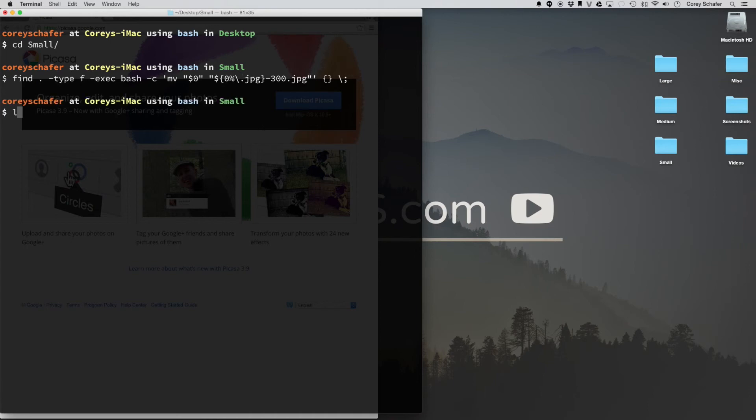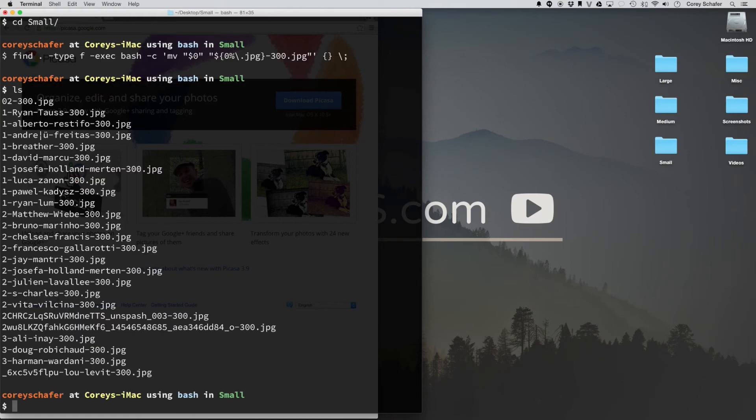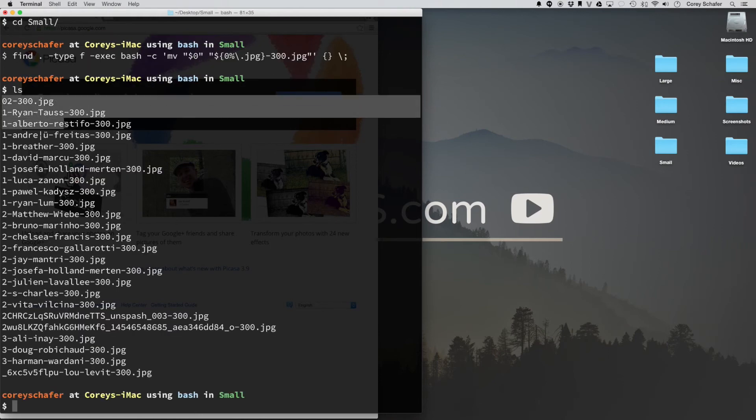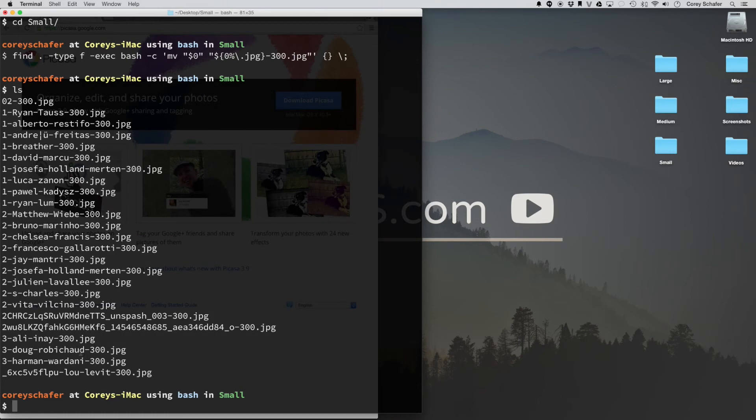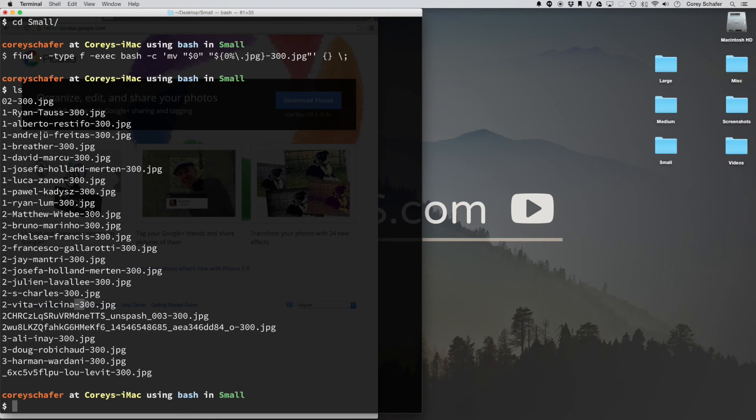and then I run an ls command, which just lists all the files in the directory, now you can see that all of our small images now have this 300 tacked onto the end of the image name. Before, these were just the same names as the large and medium-sized images, and now they have this dash 300 on the end to distinguish that they are 300 pixels wide.